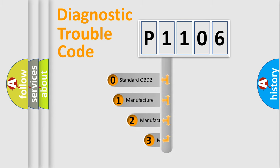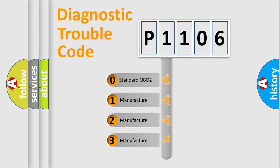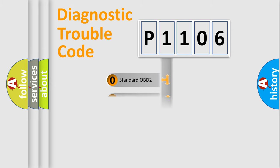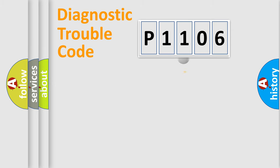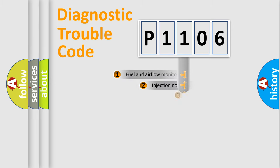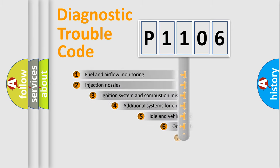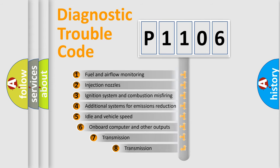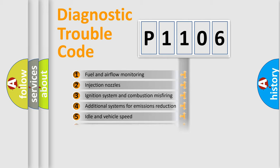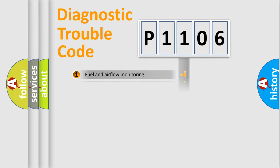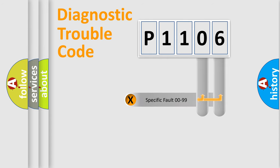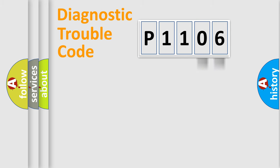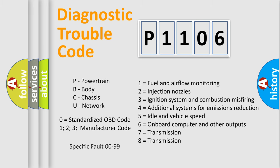If the second character is expressed as zero, it is a standardized error. In the case of numbers 1, 2, or 3, it is a manufacturer-specific error. The third character specifies a subset of errors. The distribution shown is valid only for the standardized DTC code. Only the last two characters define the specific fault of the group. Let's not forget that such a division is valid only if the second character code is expressed by the number zero.